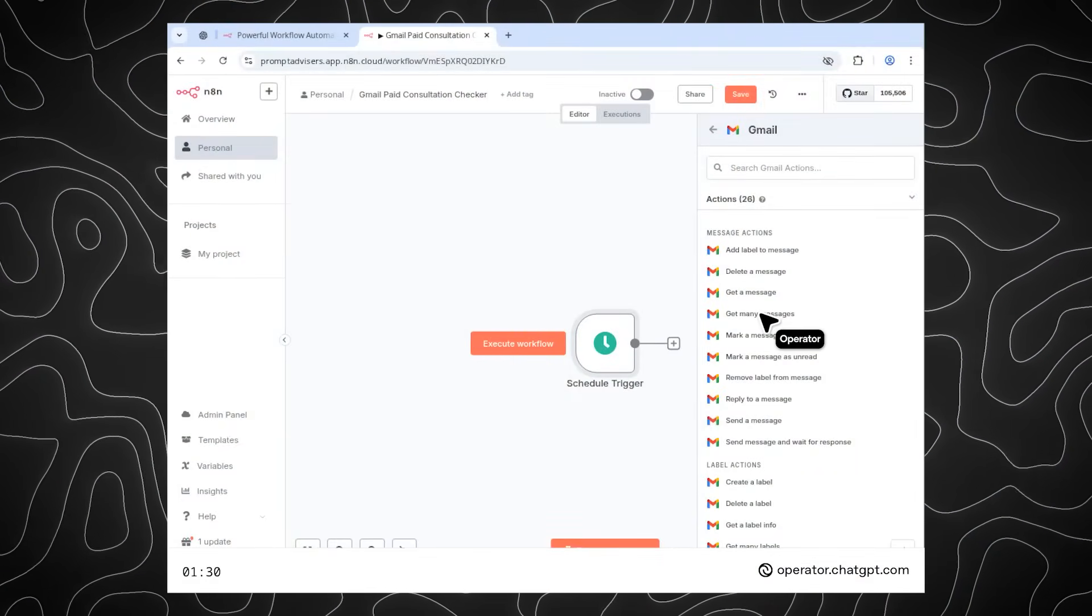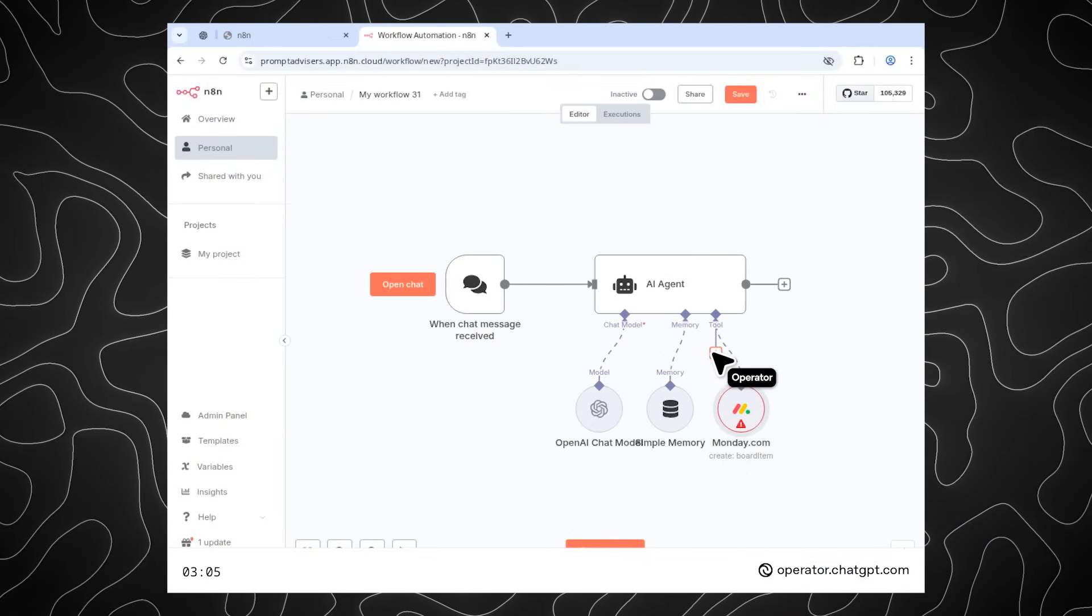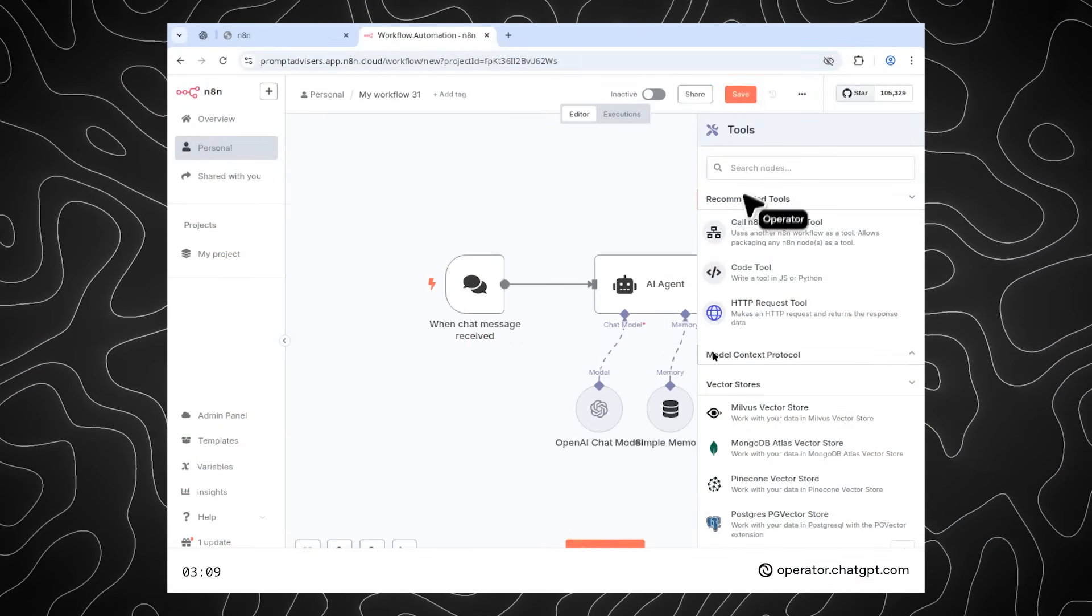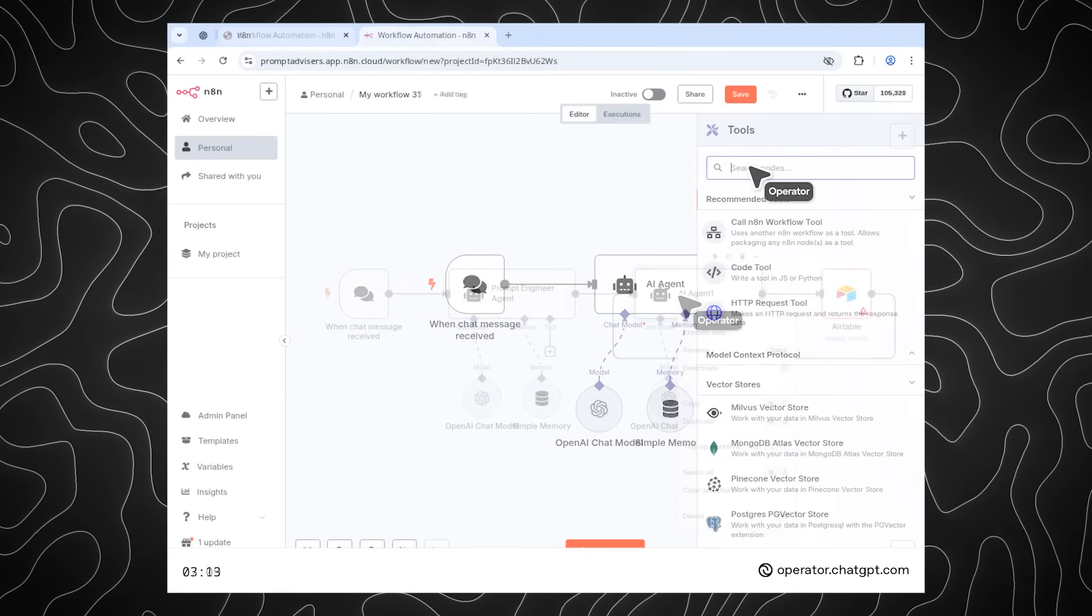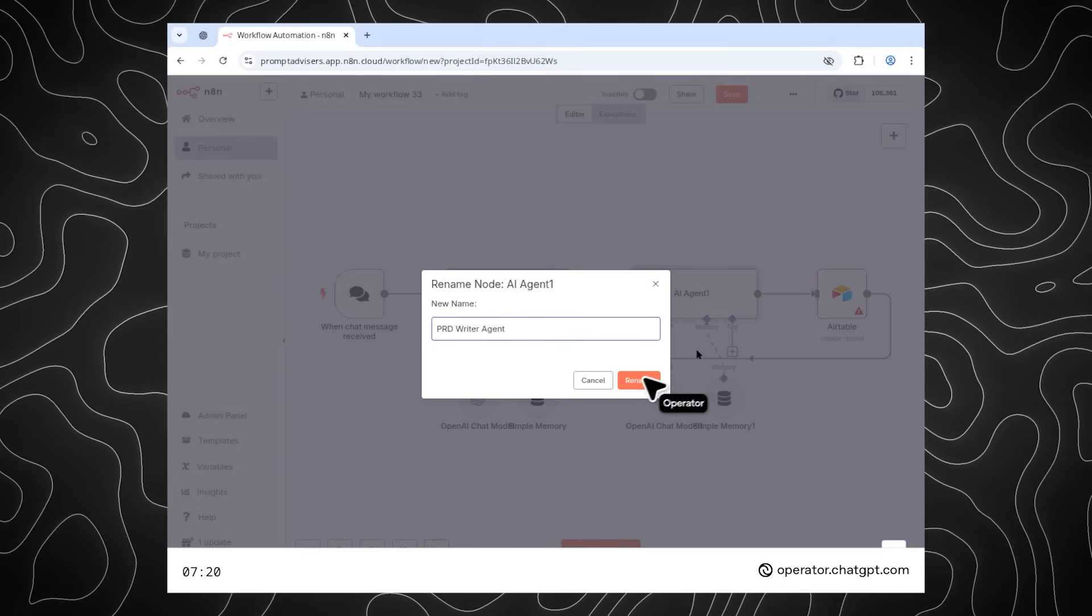With the right set of prompts, it can set up workflows to classify emails, even set up an AI agent with a variety of tools, as well as build very basic multi-agent systems.